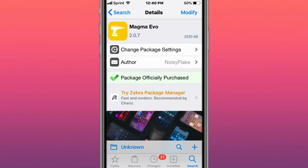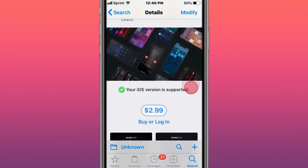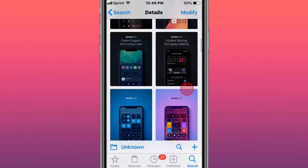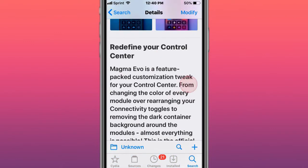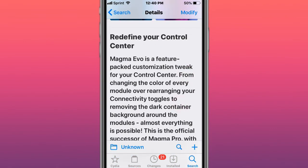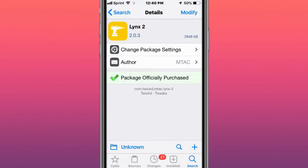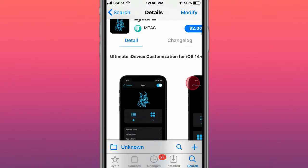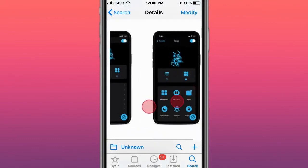This is Magma Evo, and there's actually a giveaway for this to celebrate the latest Unc0ver release. They're giving away some Magma Evos for free. It redefines your control center. Next is Lynx 2, ultimate device customization for iOS 14.